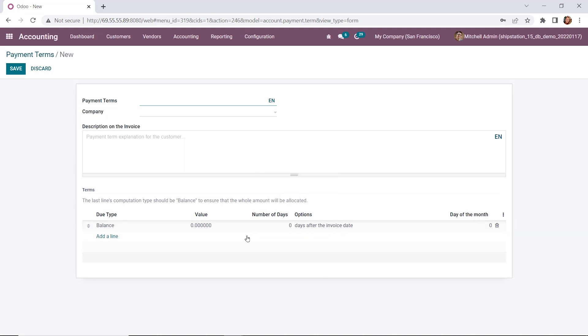Now, the payment term we are creating today is going to be 21 days with a 25% due each week. So below in our rules, we need to tell the system that our customer will pay 25% of their bill and it should be paid in full by 21 days.